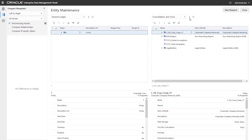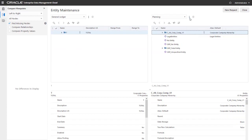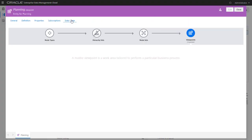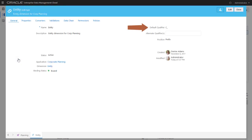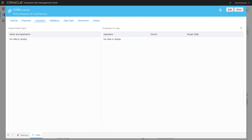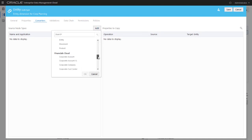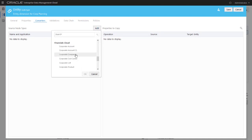Now let's add a node type converter to the Entity node type for the Planning Modules application. Notice that this node type also has a qualifier defined. Select the Converters tab, then Edit to add a node type converter. I'll select Corporate Company from the Financials Cloud application.